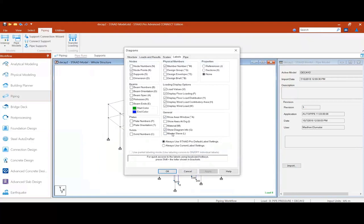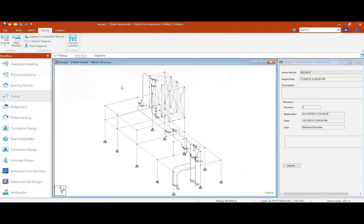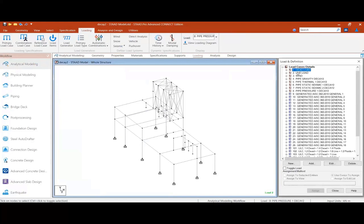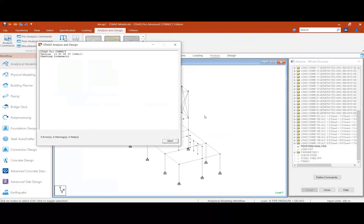This is the anchor point, and it is created using the master and slave command. This is where the pressure vessel is connected, so all loads coming here will be distributed to the slave joints — that is the whole purpose of the master-slave command in STAAD.Pro. Looking at the loads, there are about five load cases created from the pipe reactions, and all other load cases are created in STAAD.Pro itself for the structure.